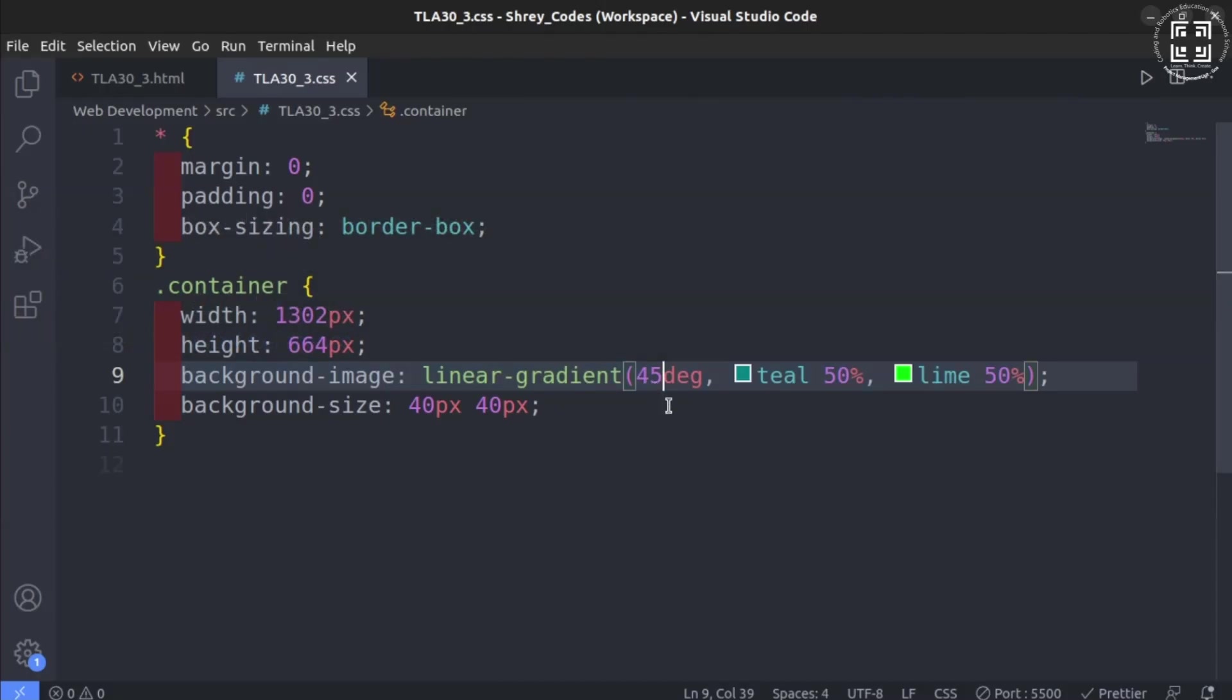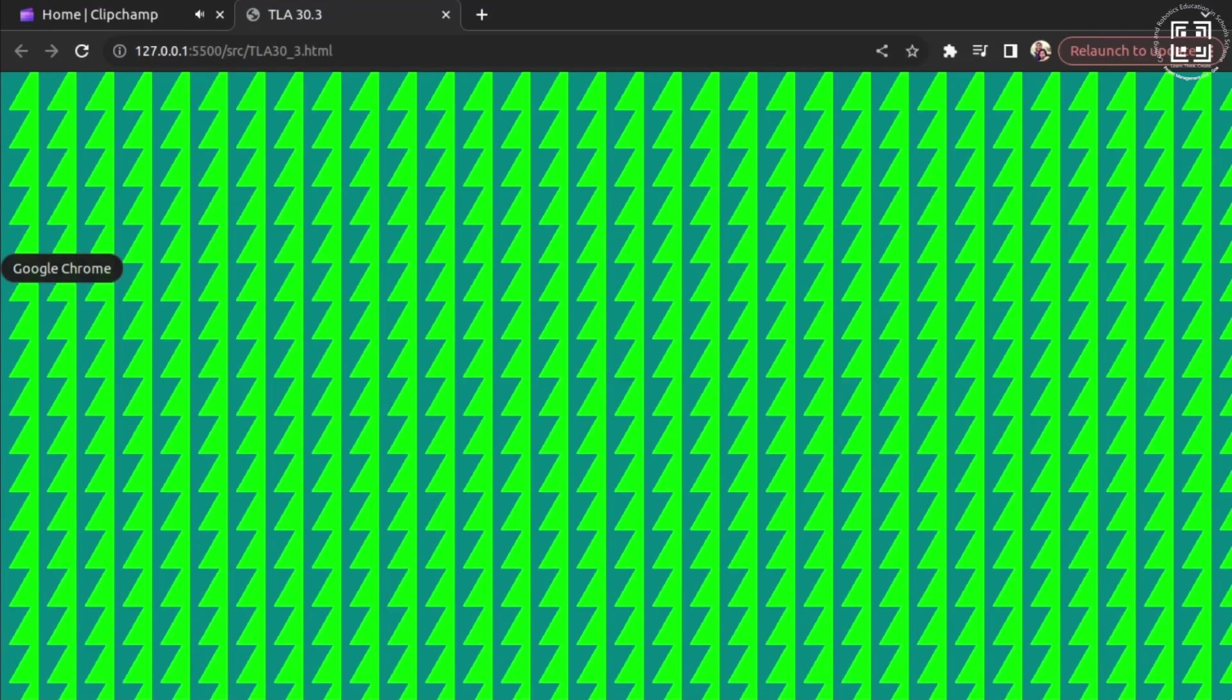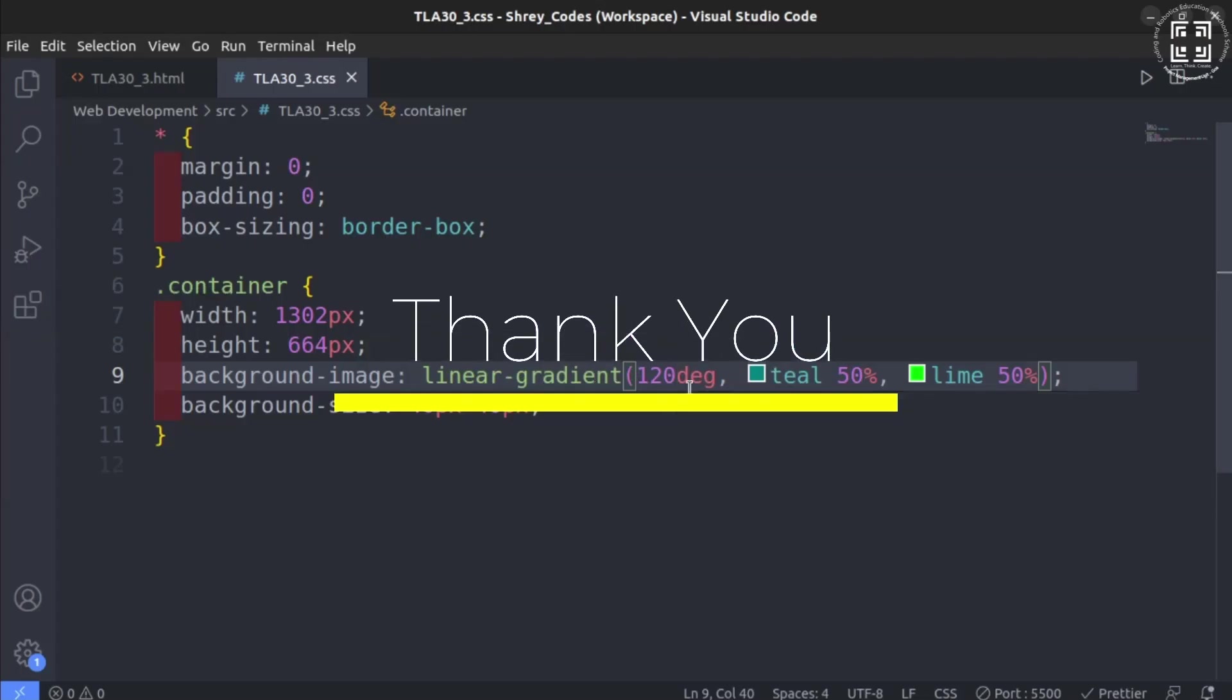Congratulations! You have learned an interesting and fun topic which will help you create your own cool designs.